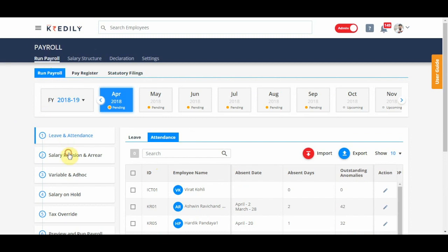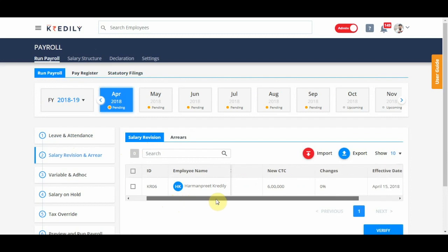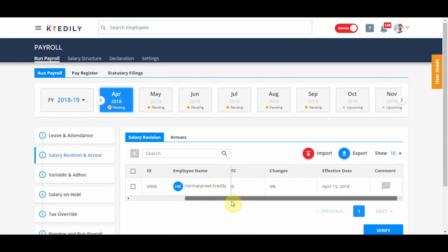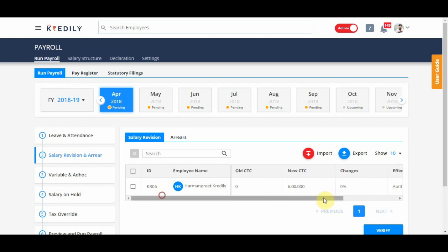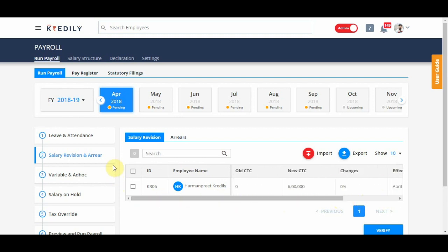Salary revision will show any revisions for that specific month. I have added Harmanpreet's salary effective 15th April and that is why it is showing here. It changed 0% because before that there was no CTC mentioned in the system at all.